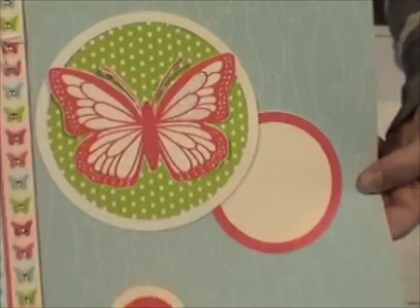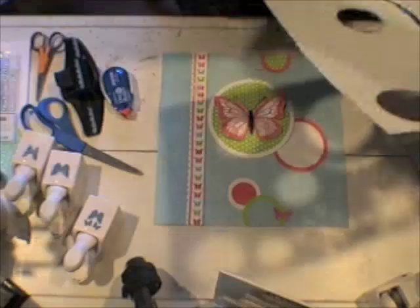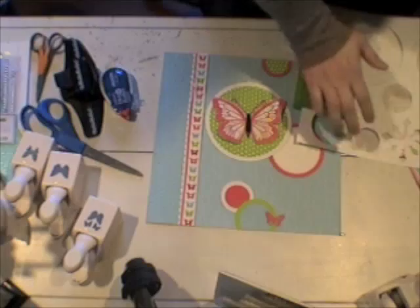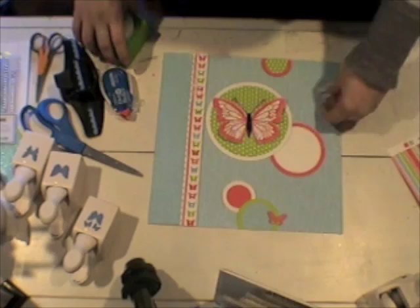And it will need to sit and dry for quite a little bit, but it really adds just a nice little touch to the butterfly. I went ahead and added some black stickles to the center of the butterfly and the butterfly antenna as well.